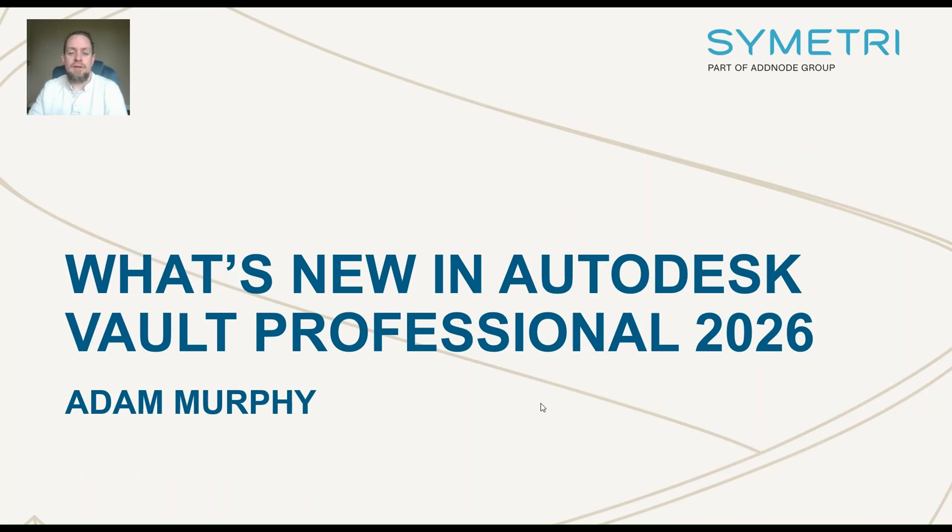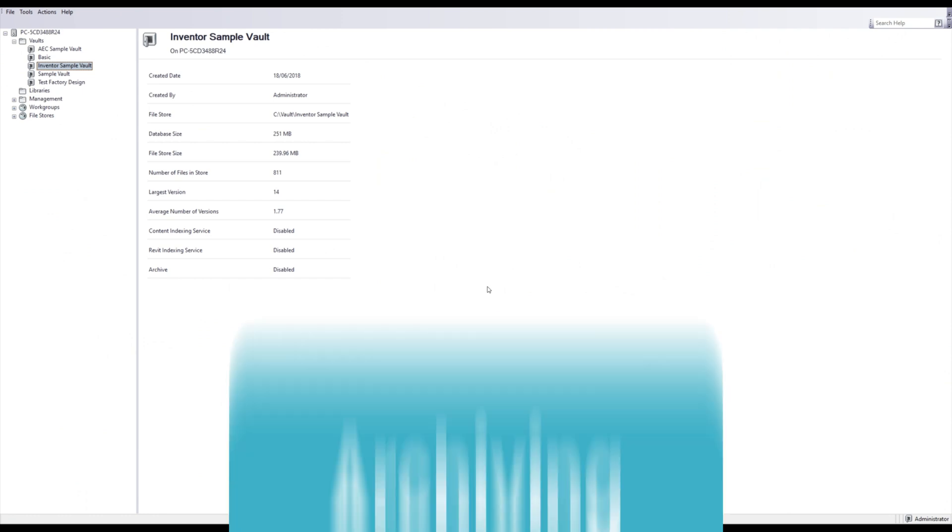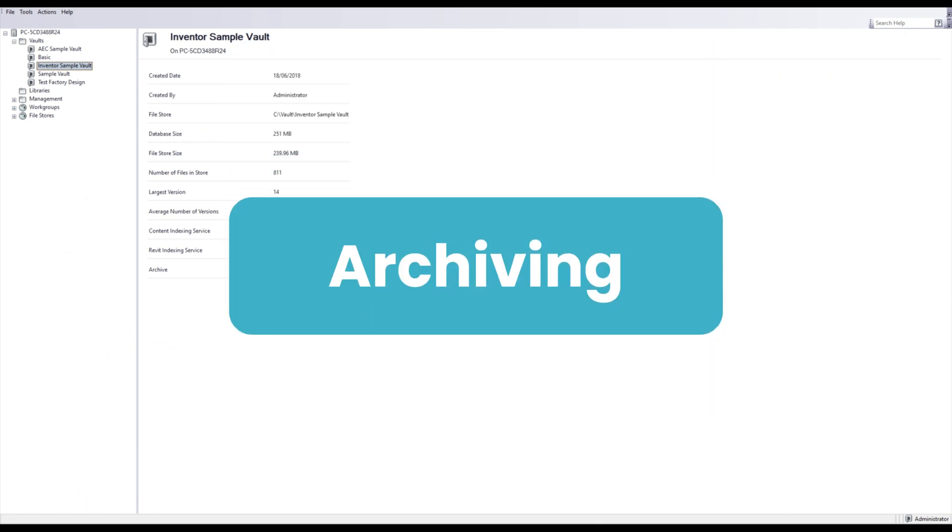So what is new in Autodesk Vault Professional 2026? Let's find out. First up, we have archiving.